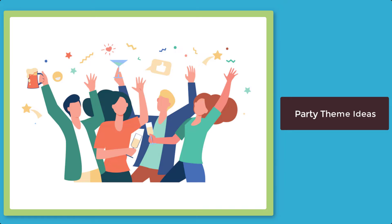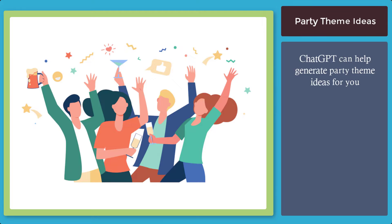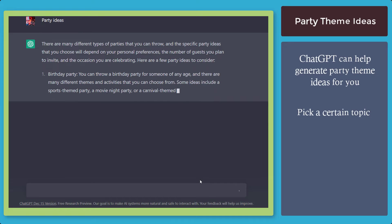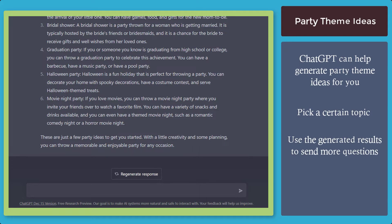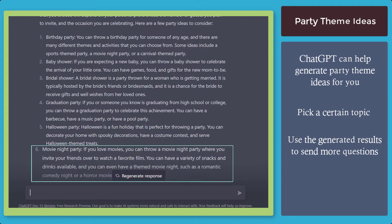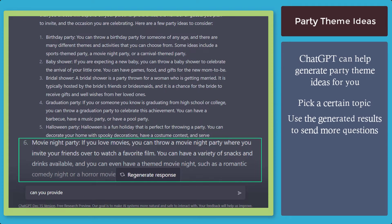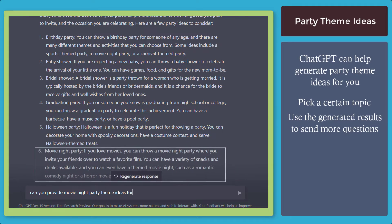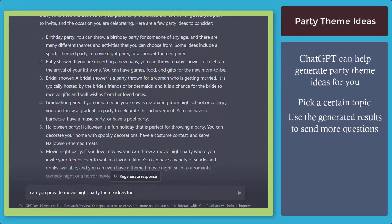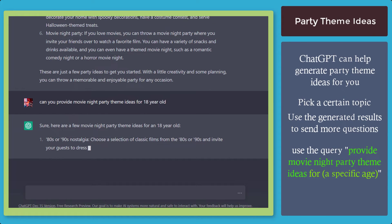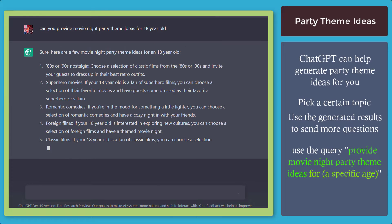Next, party theme ideas. You can ask the chatbot to generate party theme ideas for you. Just pick a certain topic and use the generated results to send more questions. For example, if it's a movie night party — as you can see in these results — you can use an item to ask another question to generate specific answers. You can ask for a movie night party theme idea and add a specific term where the theme can be applied for a specific age.